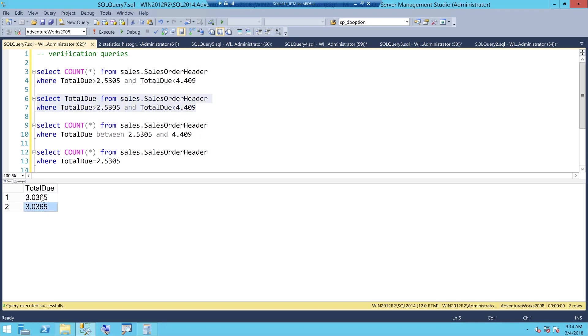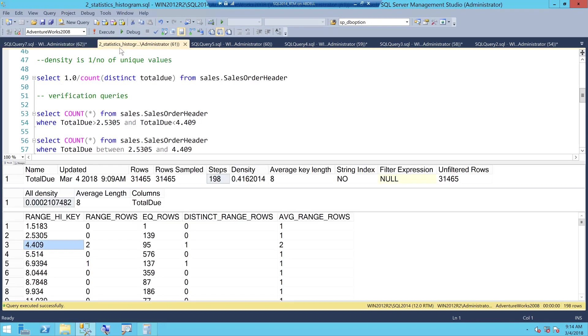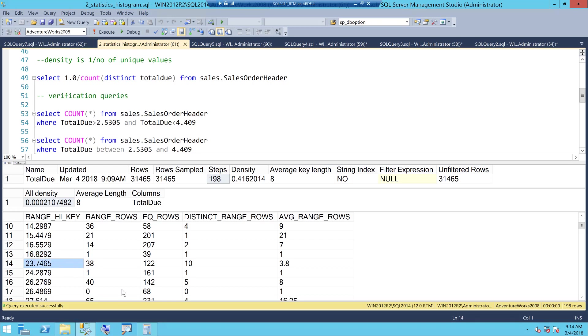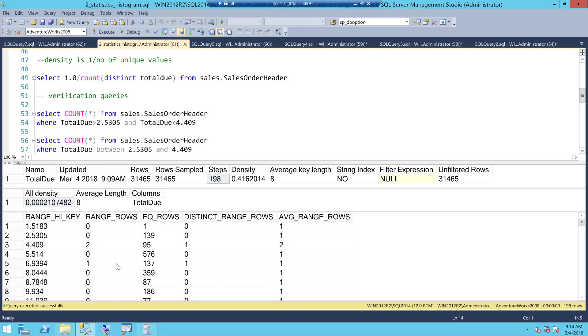What are those two rows between this range these range high keys? These are two rows and you can see they are of the same value which is fine but that is what range rows mean. So two rows as you scroll down you will see those numbers 38 rows which means 38 rows are between 16.8 and 23.7 and none of the values of total due are equal to 6.8 and 23.7 so that's range rows for you.